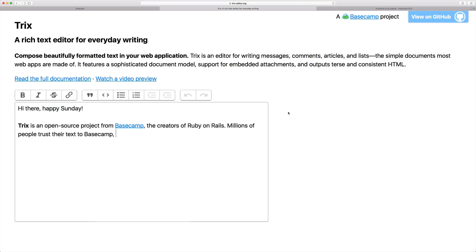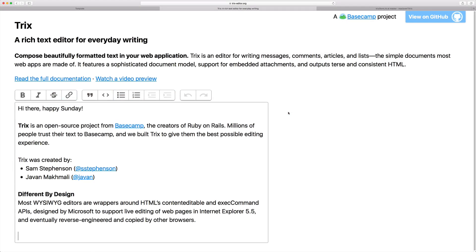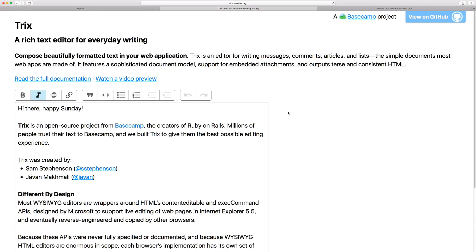Today we're going to be looking at another rich text editor called Trix. Trix is an open source project from Basecamp. We're going to look at how we can set it up within our application.